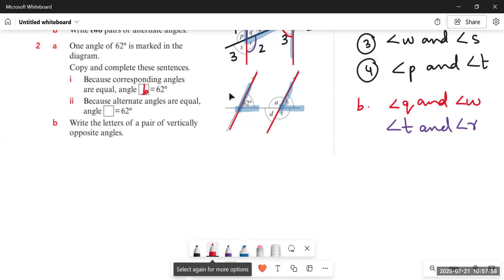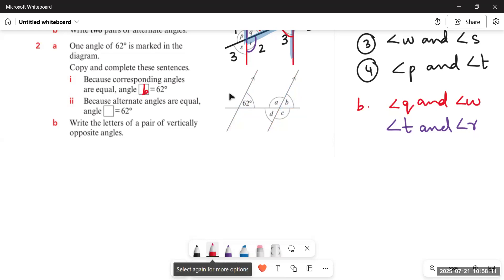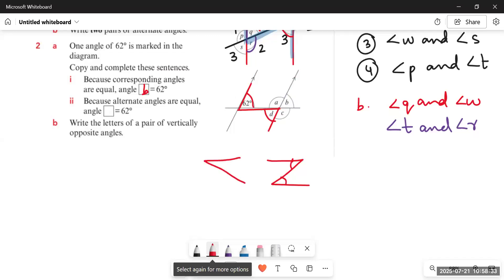Similarly, because alternate angles are equal, we find which angle is alternate to 62°. We extend the line and make a Z-shape. When the Z is formed, it's easy to locate which two angles are alternate. This angle is alternate to angle D. Whenever a Z is made, those two angles are alternate — the Z could be in either orientation. So 62° is alternate to angle D, and 62° is corresponding to angle B.